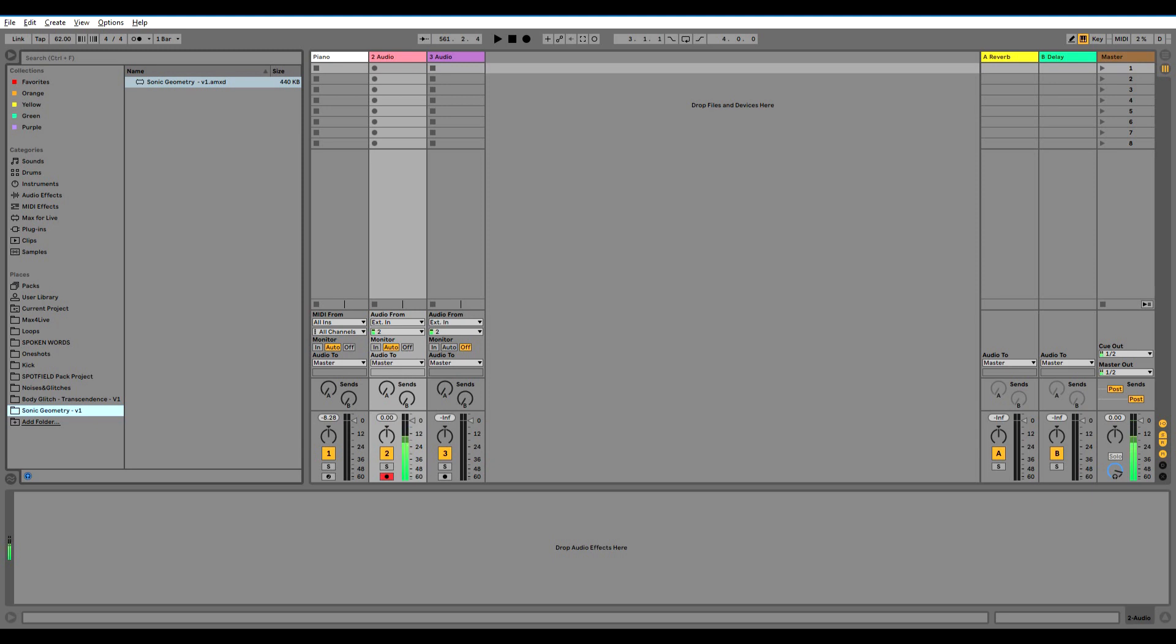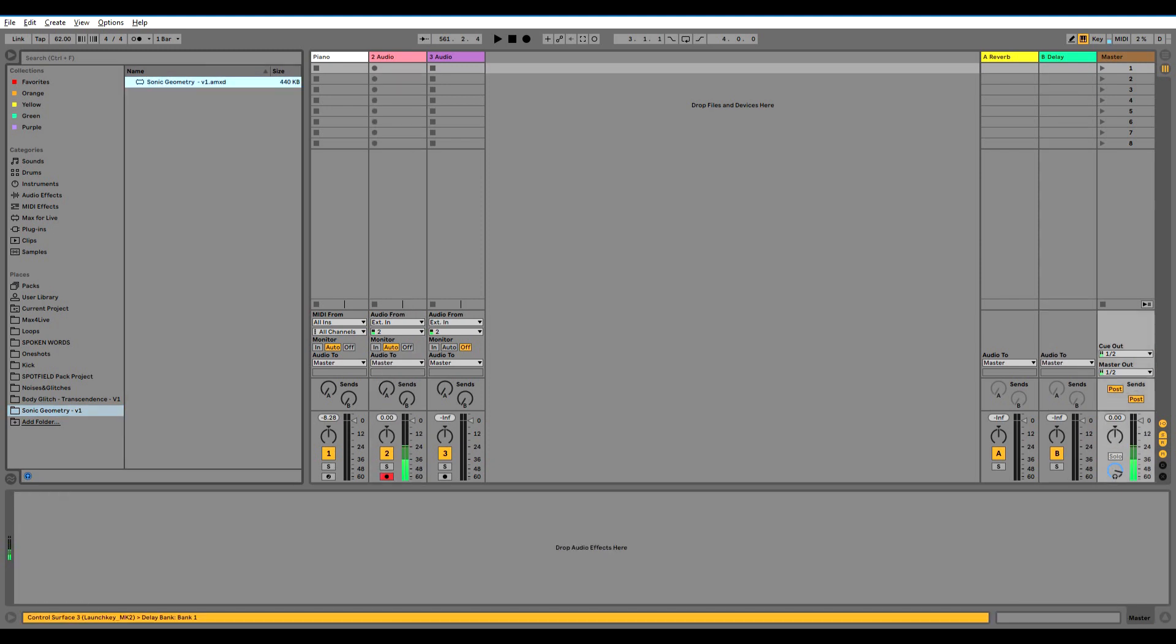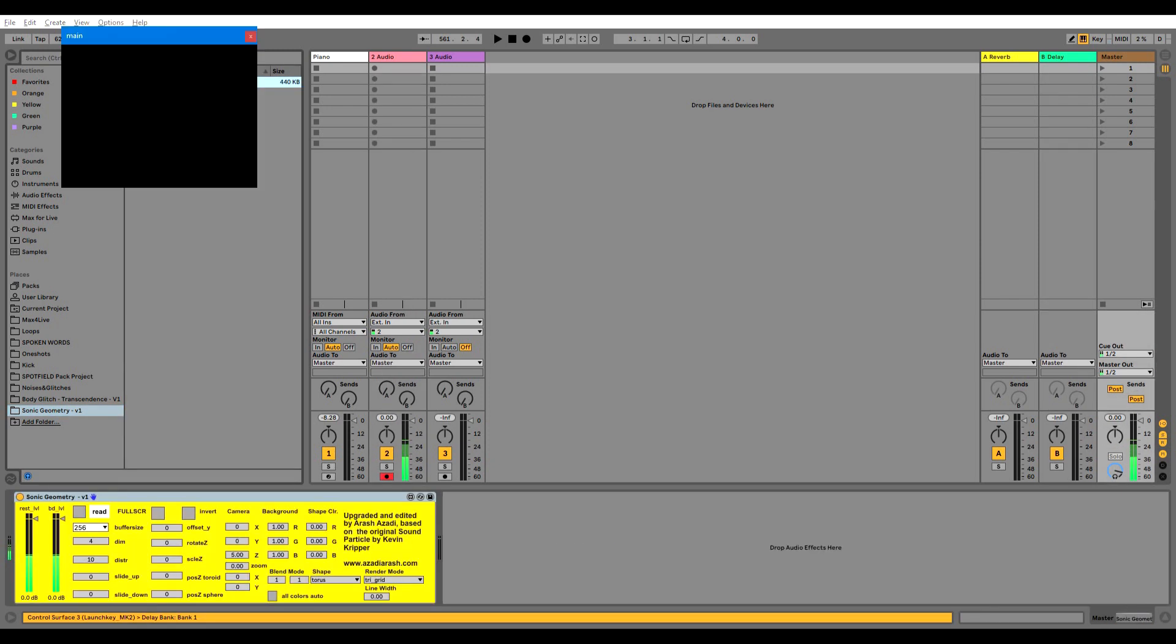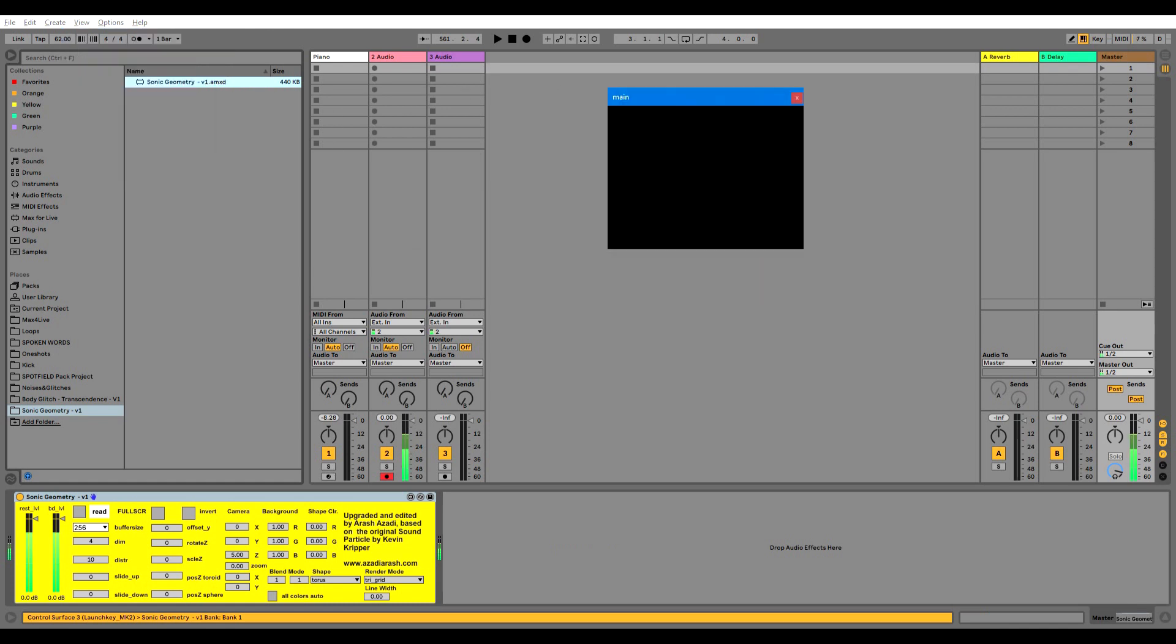So you can throw it on any audio MIDI track that you want it to react based on the audio output of that track. My suggestion is to throw it on top of the master track.